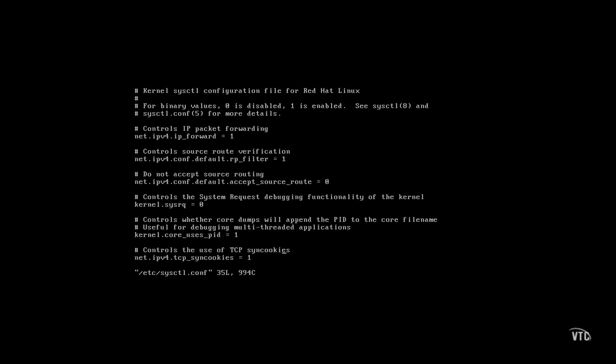TCP syncookies. That sounds weird, but it has nothing to do with snacks. It protects against packet flooding, sometimes known as a denial-of-service attack. One iteration of this was the so-called ping attack from several years back. Since this is enabled by default, at least this type of denial-of-service attack doesn't work on Red Hat Enterprise Linux.